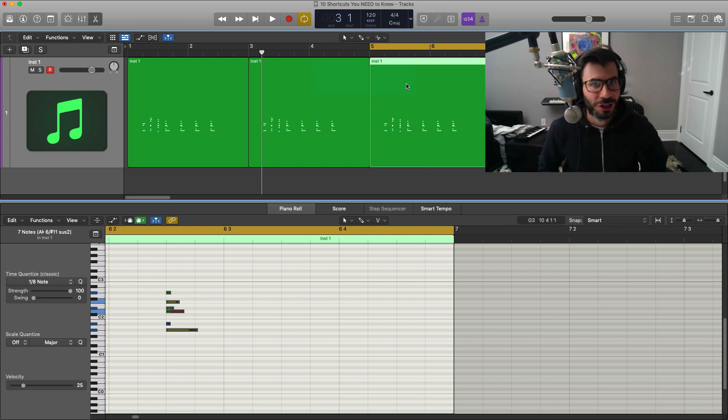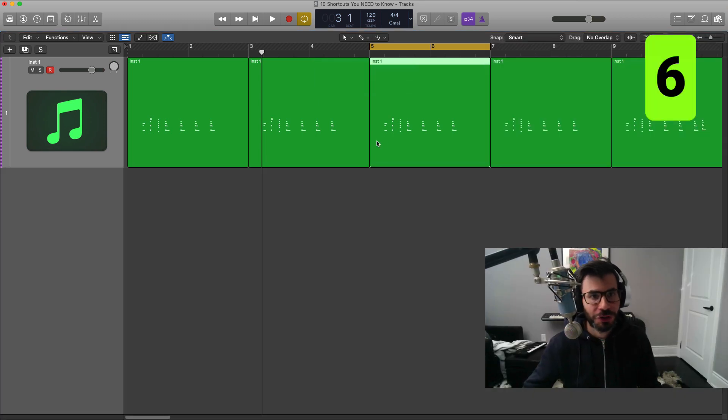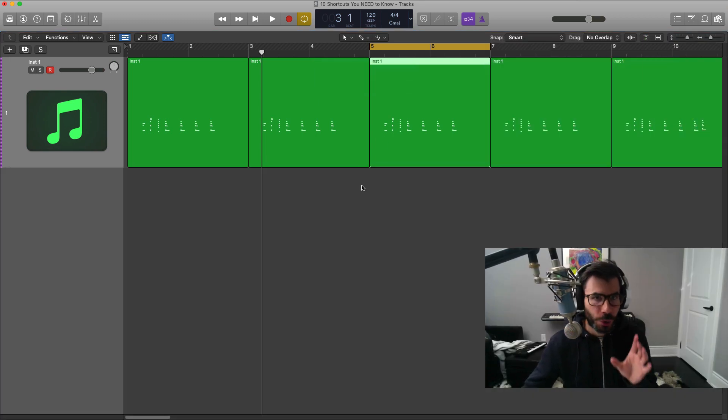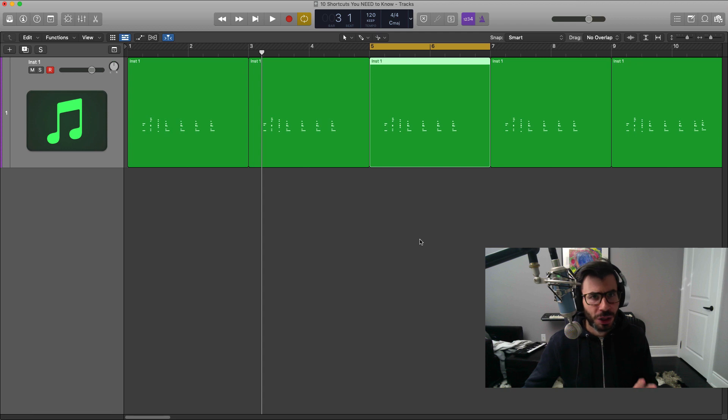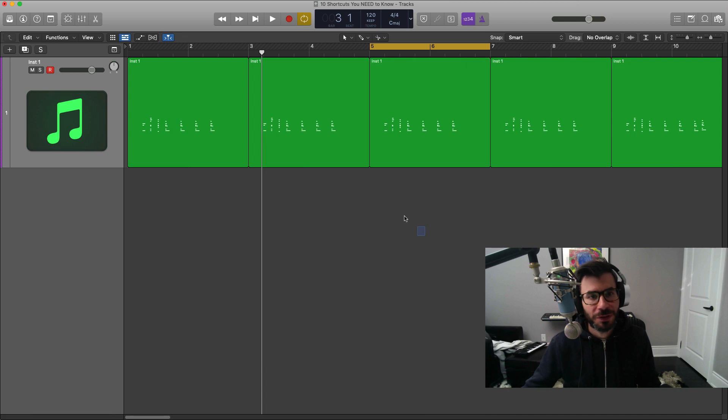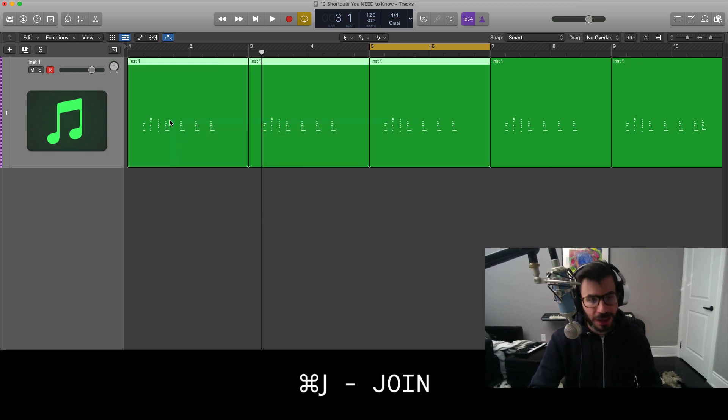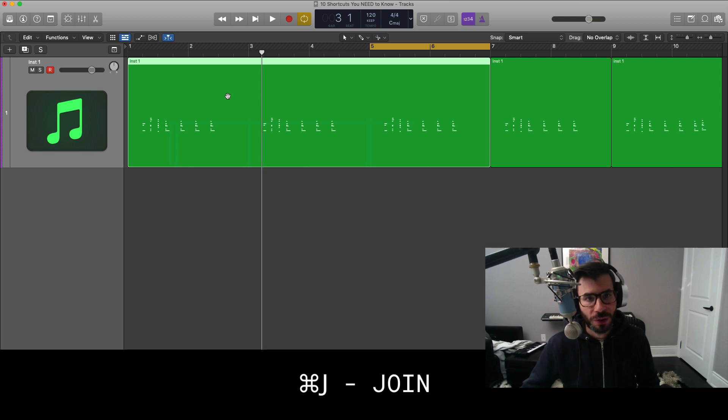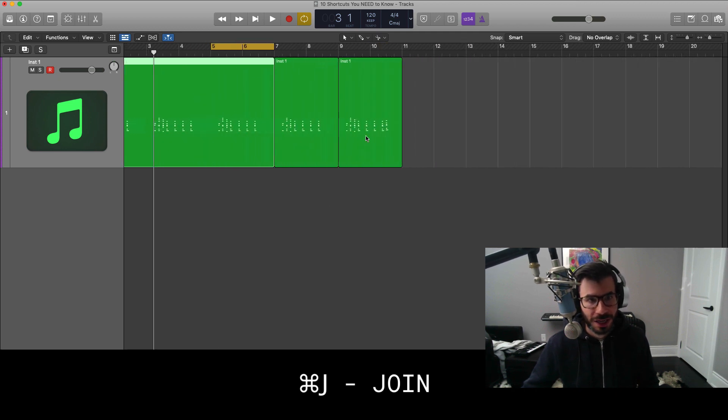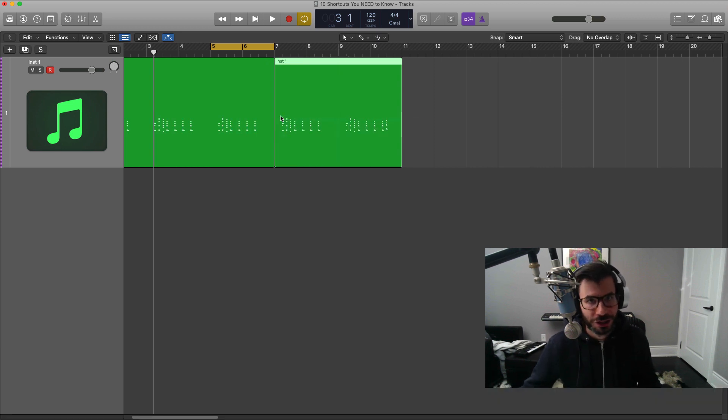The next one I want to show you here is how to join regions. And now this only works on MIDI regions because with audio you actually have to bounce in place to join them. But on MIDI, if you select more than one region - so select three - hit command J on your keyboard, that will go ahead and join those regions, whatever you selected. Once again, select both regions, command J, and you're good to go.